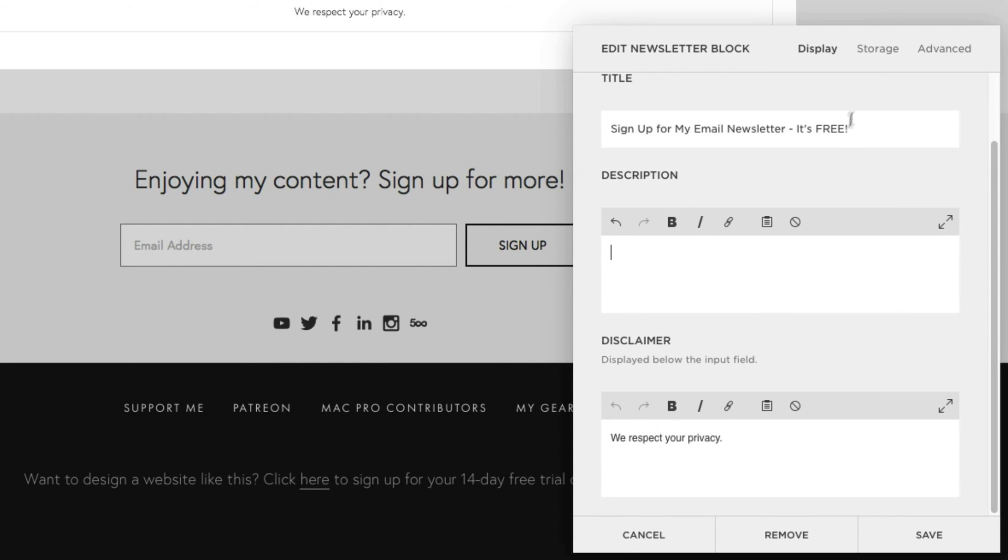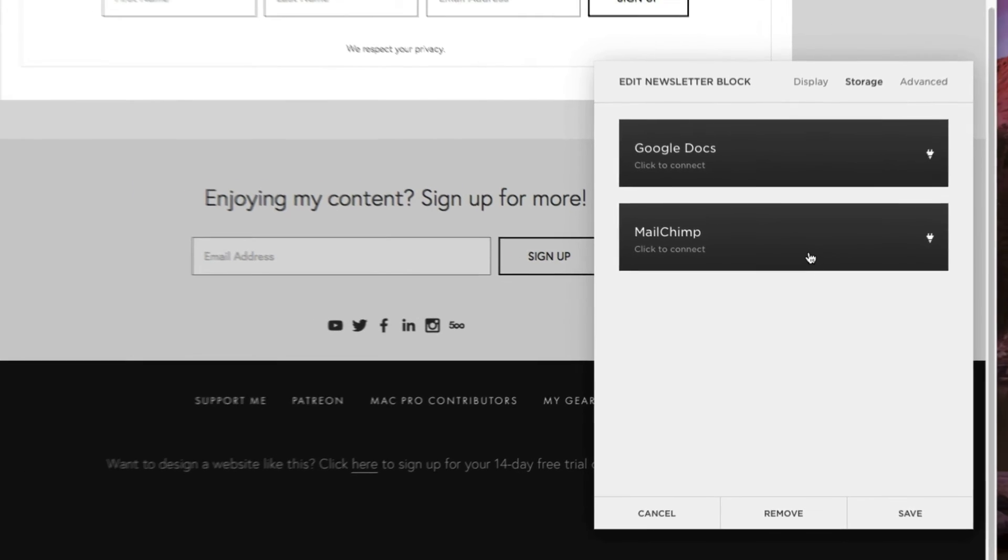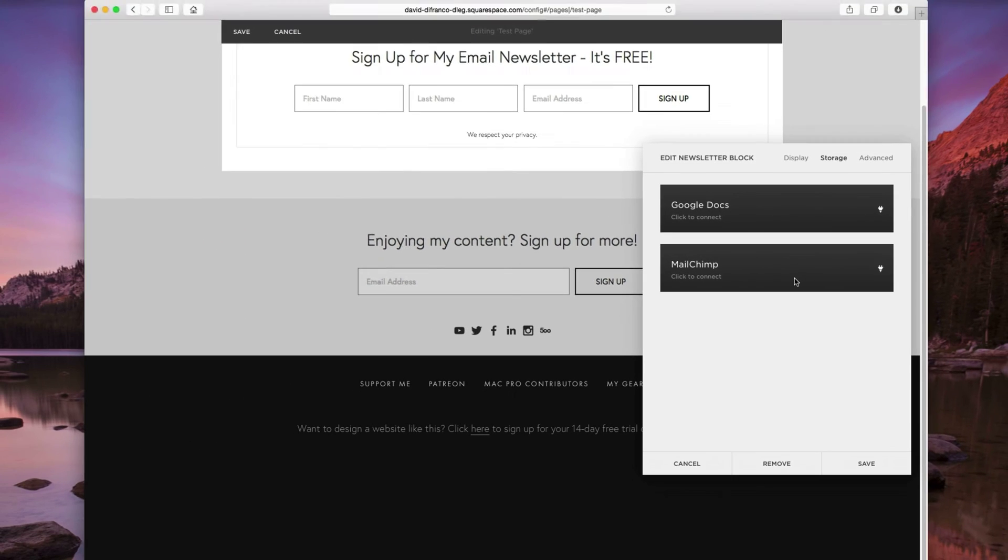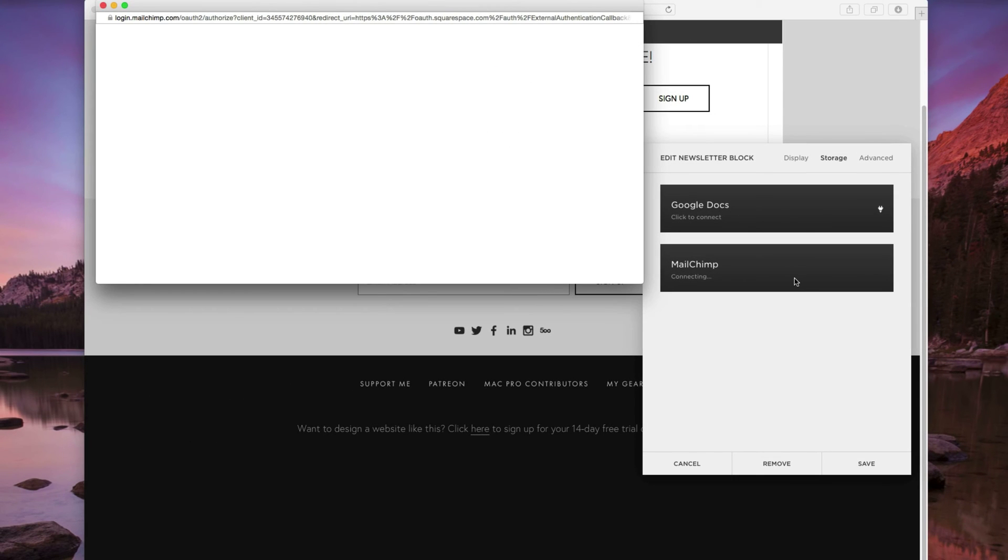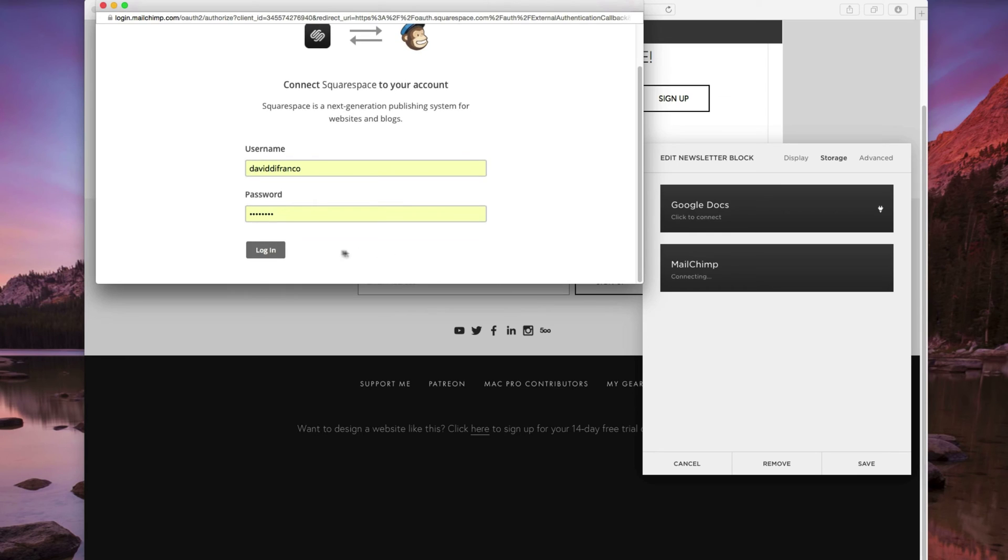But for now, let's click on storage. And this is where you can customize how your email newsletter signup form basically talks to other services, such as Google Docs, or in my experience, MailChimp. Alright, so let's click on MailChimp. And I can connect my MailChimp account to Squarespace. Let's log in.